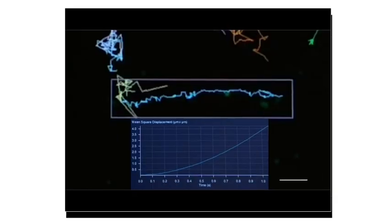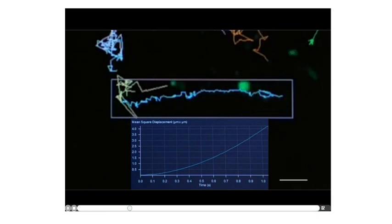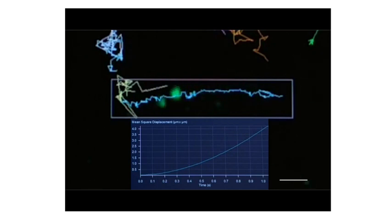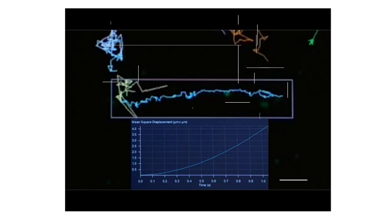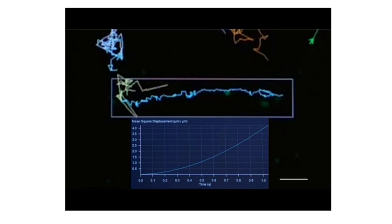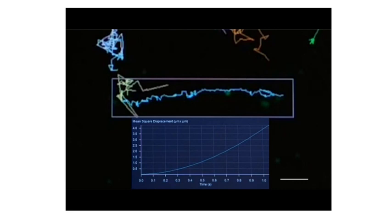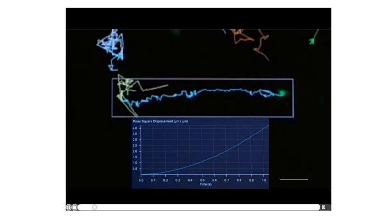Now I would like to explain, with a second movie, how each molecule can be used to generate trajectories. You see the green spot, and from the green spot, tracking algorithms lead to these trajectories. I showed you here some examples of these trajectories, from which we are interested to calculate quantities. So let me show you the movie again, so that you have a more specific idea of how these trajectories are generated from the motion of this protein.